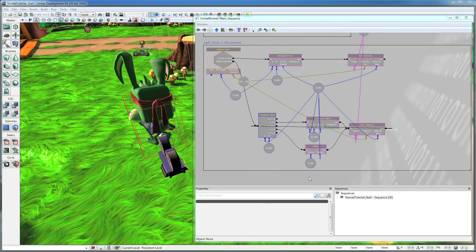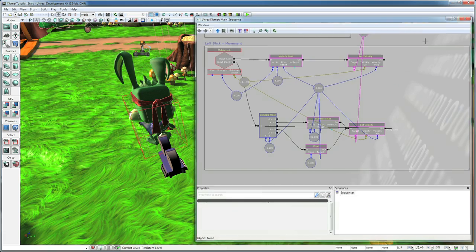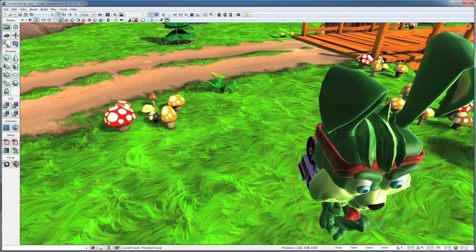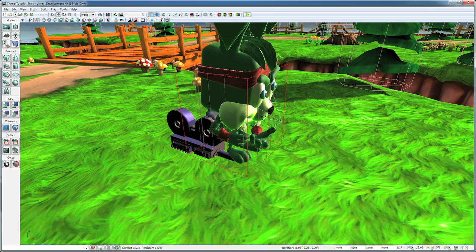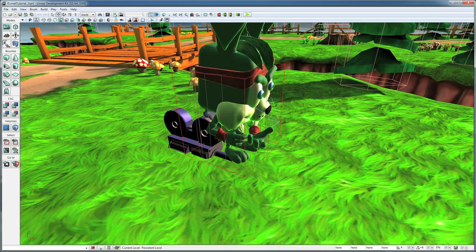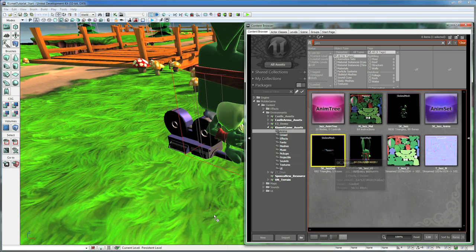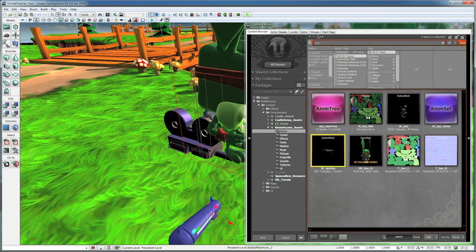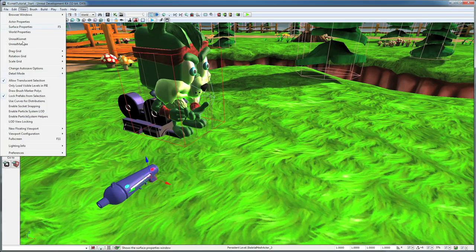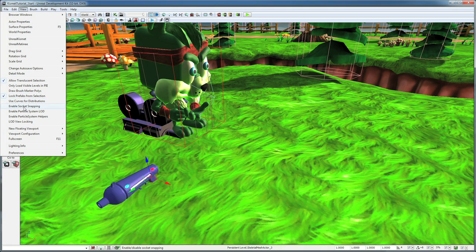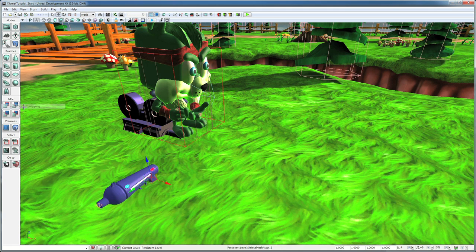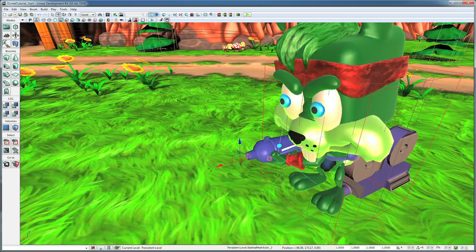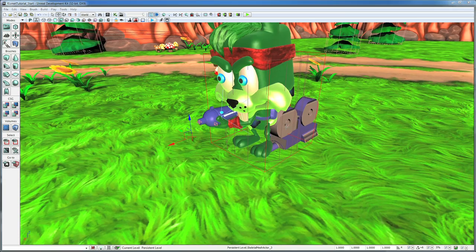Okay now that we have his control set up let's go ahead and give him his gun. So let's close Kismet. Go around here so we can see his right hand. Open up the content browser. Drag SK_jazz gun into the world. If you go up to view here and go enable socket snapping. And then you can just click on the little socket into his right hand and it will put the gun in there and attach it up. And now he's got his gun.